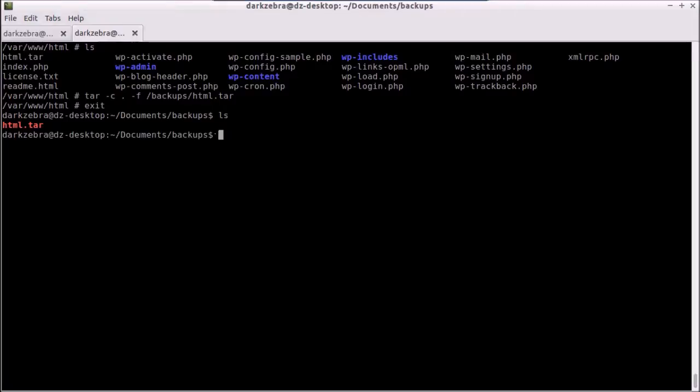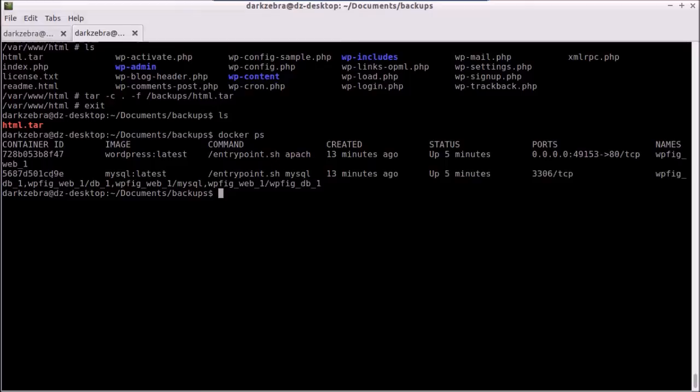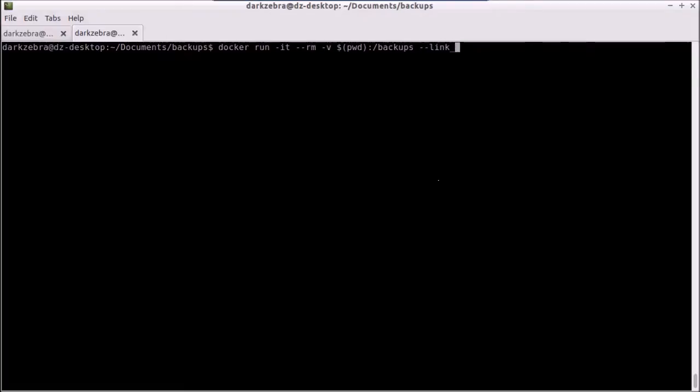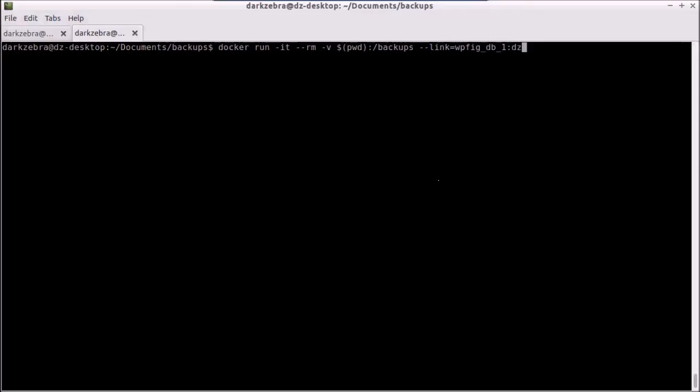We need to do the same thing for MySQL, but this time we need to link to our MySQL file, and our image name for that is called wpfig db1. So docker run, and we need to once again map the local directory into the backups folder on the container. This time we need to do a link to the WordPress because we need to connect to it through its ports. And the way we do this is just putting in the name, as we did when we started up. And then we need to have a local alias. And we're going to call it dz.